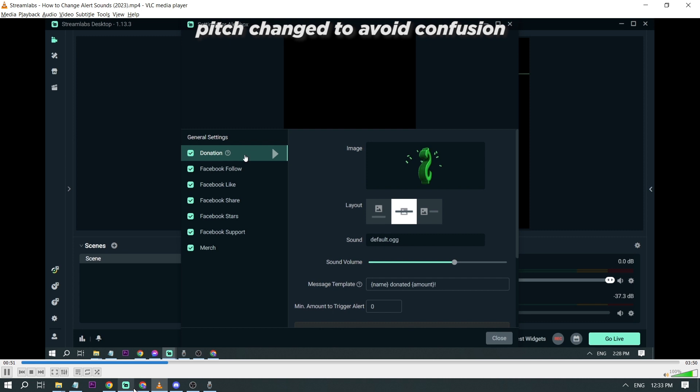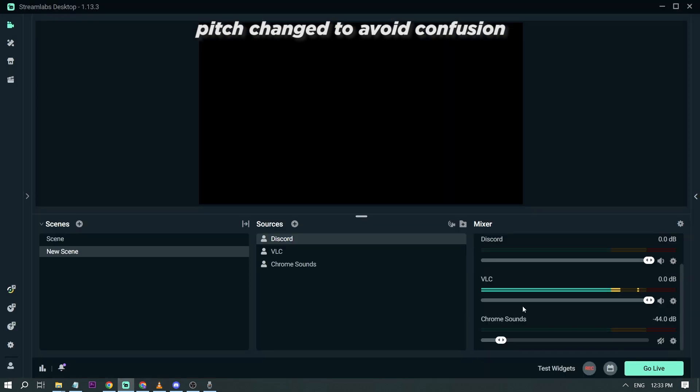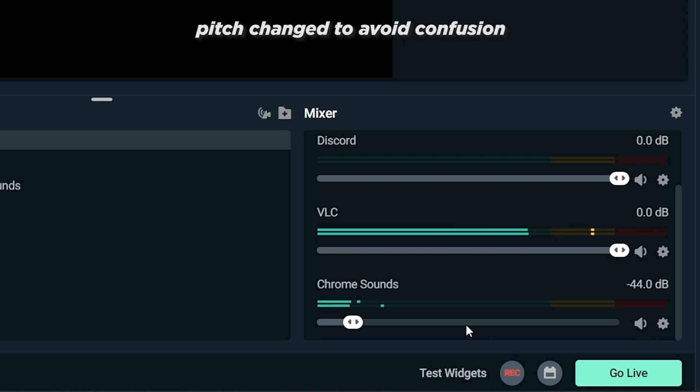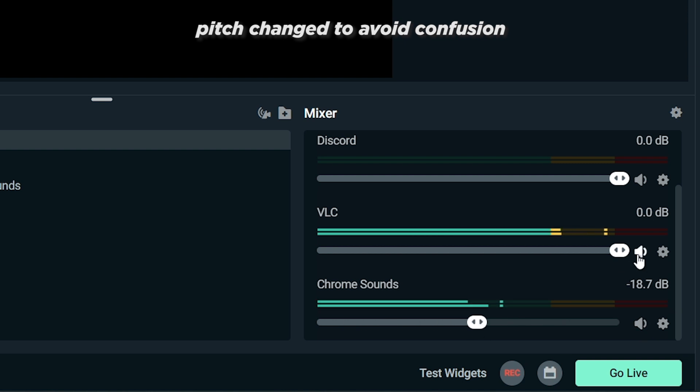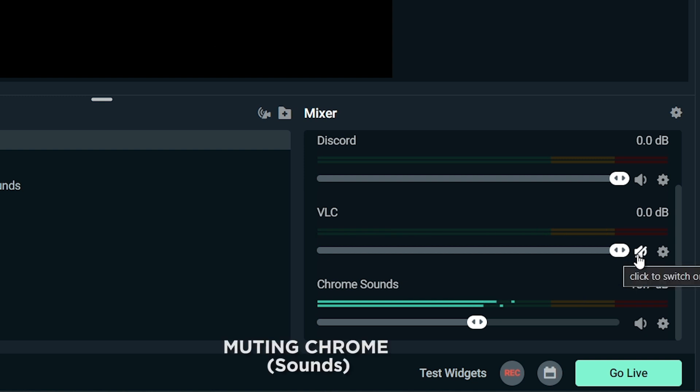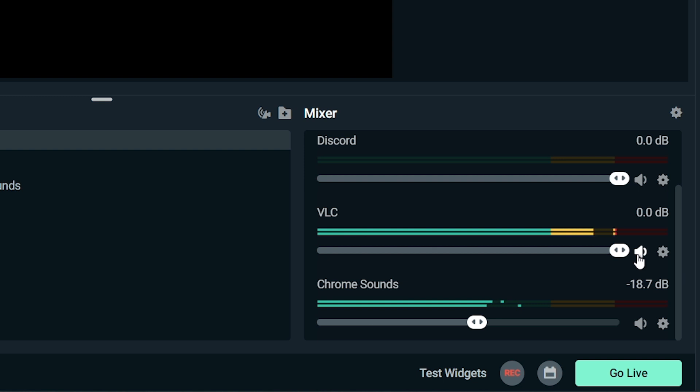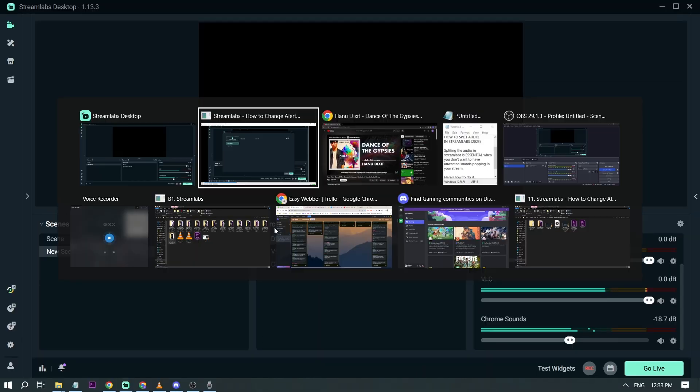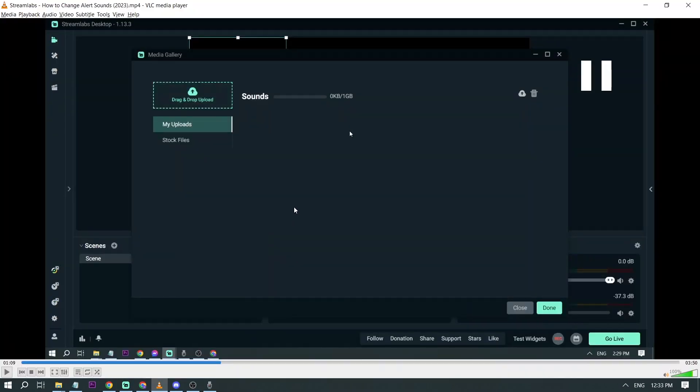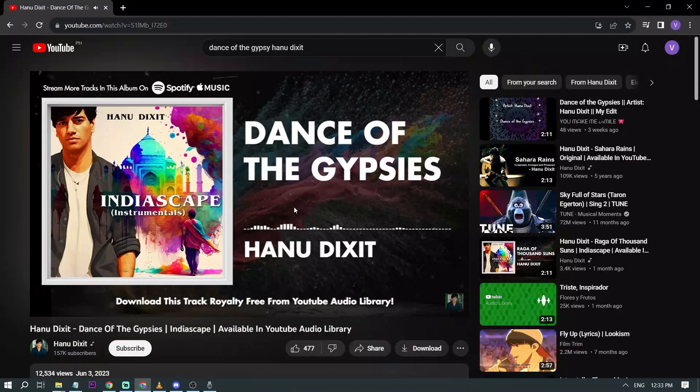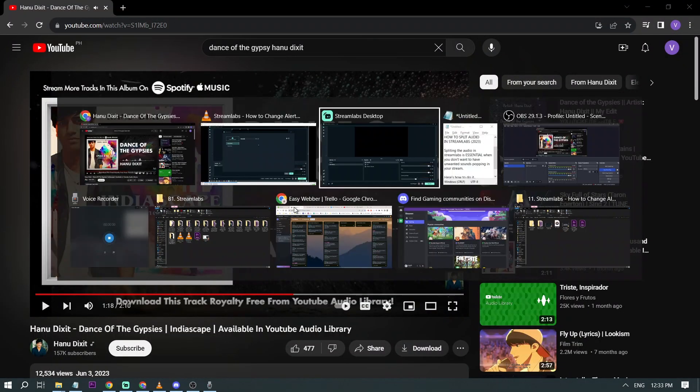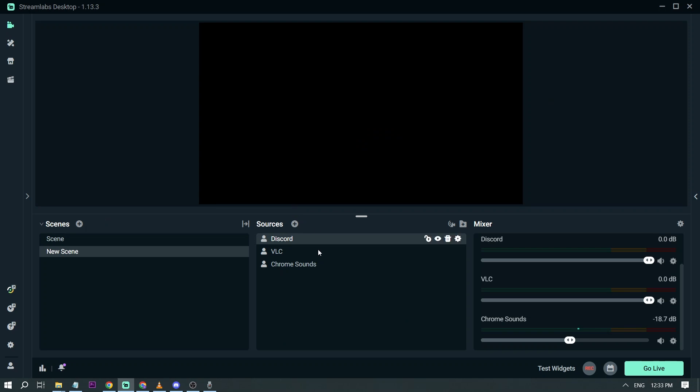And then for the donation, we have here donations. I've changed my image already. And then here you will be able to see sound. So for the sound you have three options. You can insert the URL or you can actually change the media. Yeah, so that's how it works. That's what you are going to do. And that is the purpose of this splitting audio.